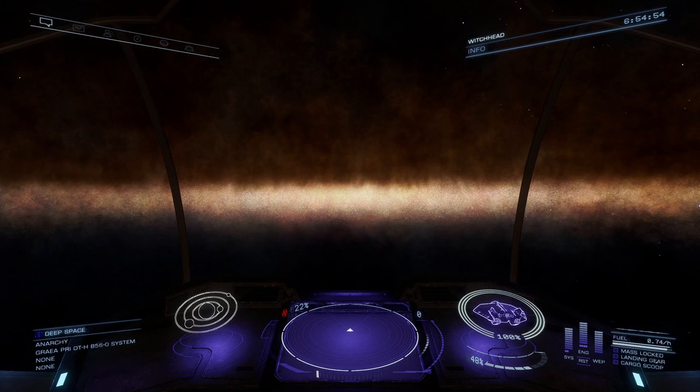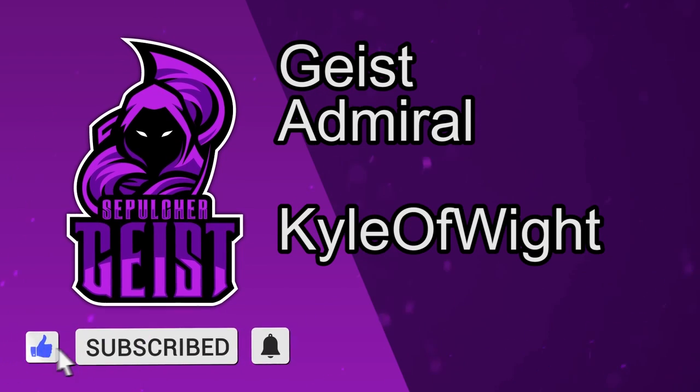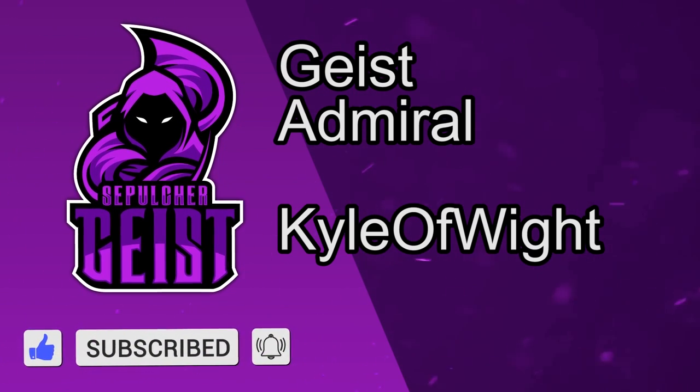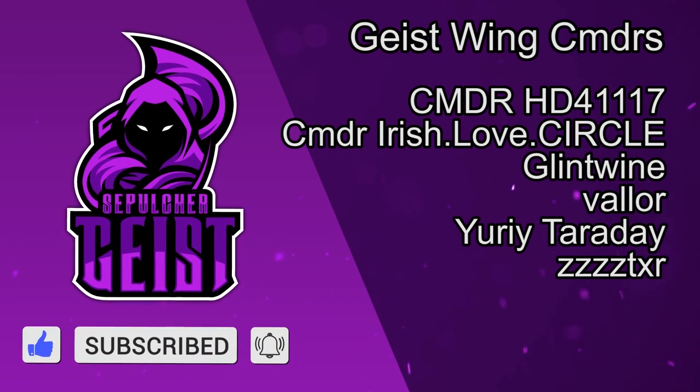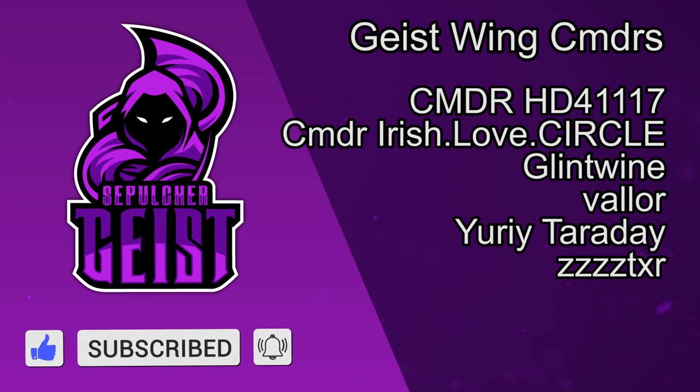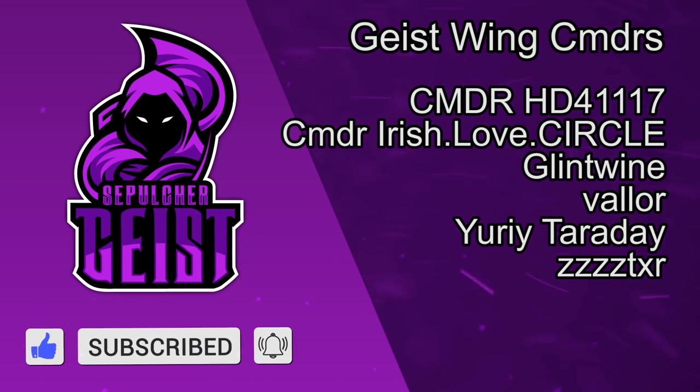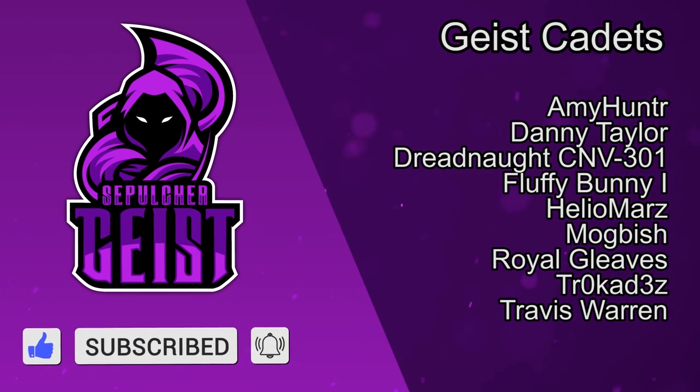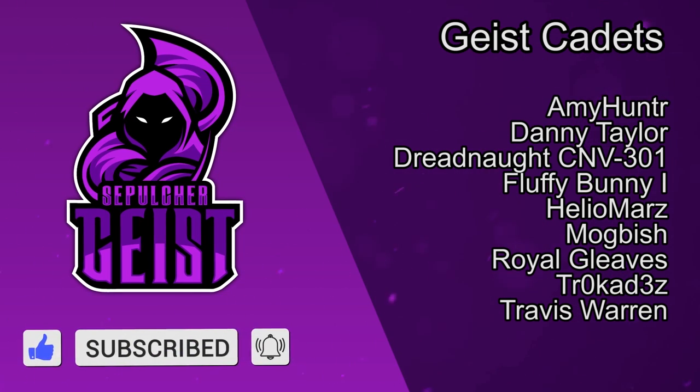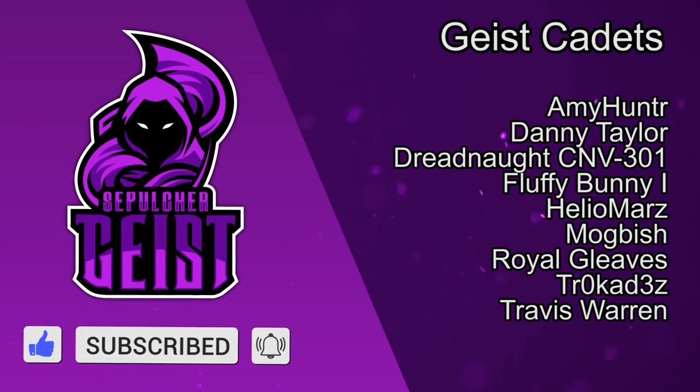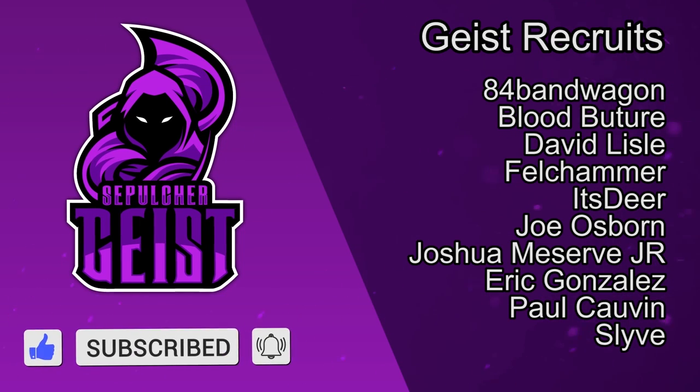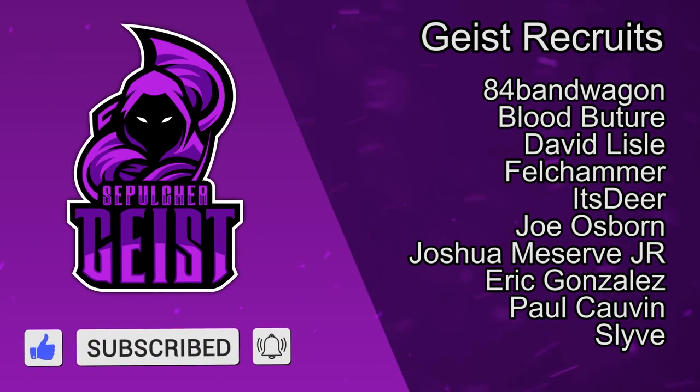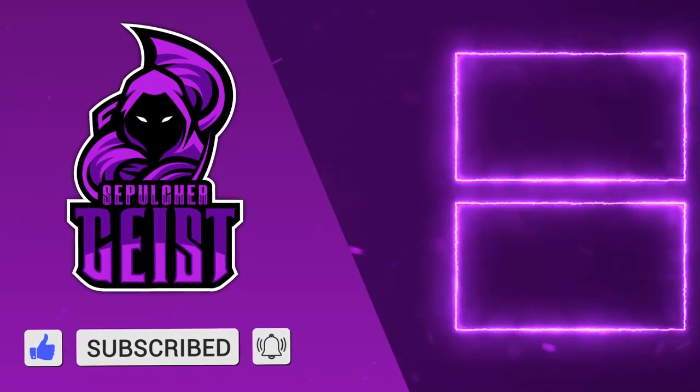Anyways, until next time, cadets. A special thank you to all the patrons that make these videos possible. This month, we have our first ever Geist Admiral, Kyle of White. Thank you, Kyle. You are a legend. And we have our Geist Wing Commanders, Commander HD4-1117, Commander Irish Love Circle, Glint Wine, Valor, Yuri Taraday, and ZZZZTXR. And thank you to our Geist Cadets, Amy Hunter, Danny Taylor, DreadnoughtCMV301, FluffyBunny1, HiloMars, MogBish, RoyalGleaves, Trocads, and Travis Warren. And our Geist recruits, 84BandWagon, BloodButcher, David Lissell, Feldshammer, ItsDeer, Joe Osborne, Joshua Meserve Jr., Eric Gonzalez, Paul Calvin, and Slave. Until next time, cadets.